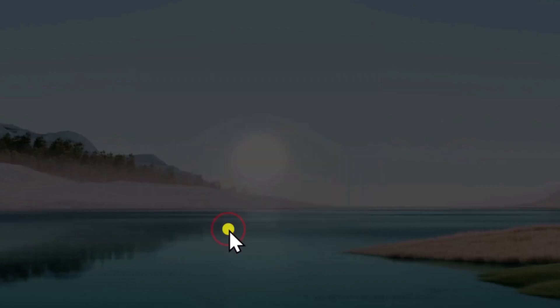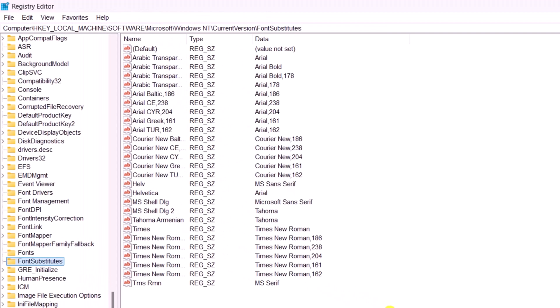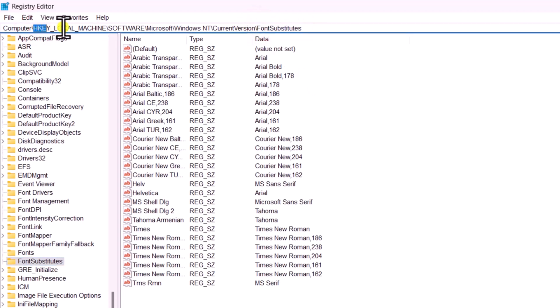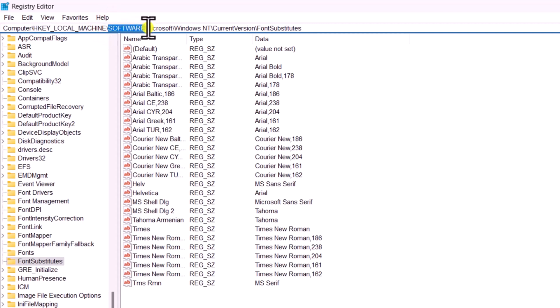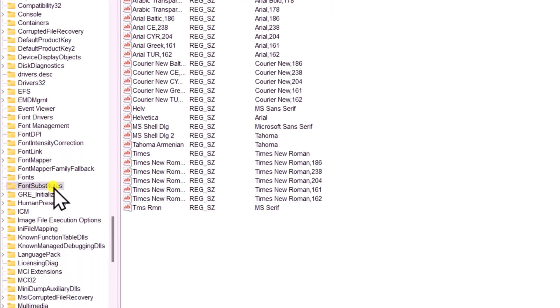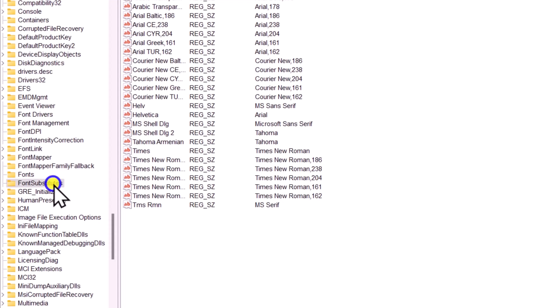Click Yes. Here you have to be in Font Substitutes. For that, you need to expand HKEY_LOCAL_MACHINE, then Software, Microsoft, Windows NT, Current Version, then you will find Font Substitutes.